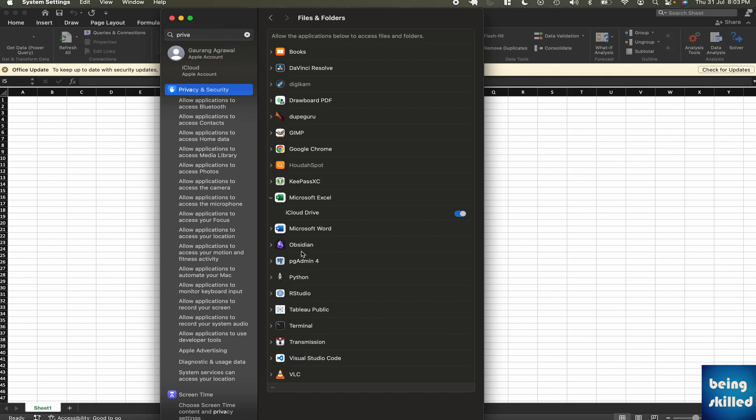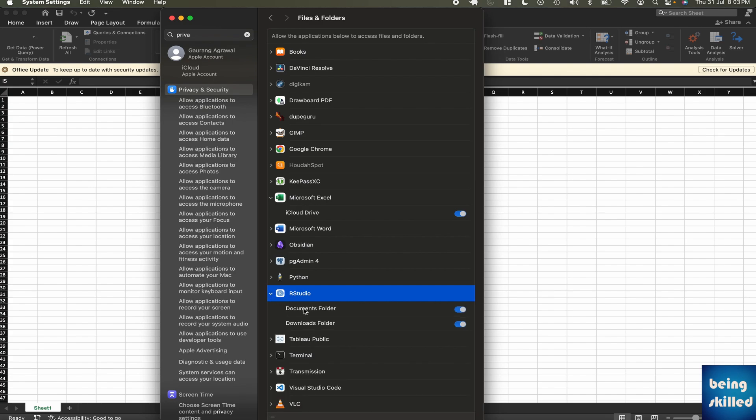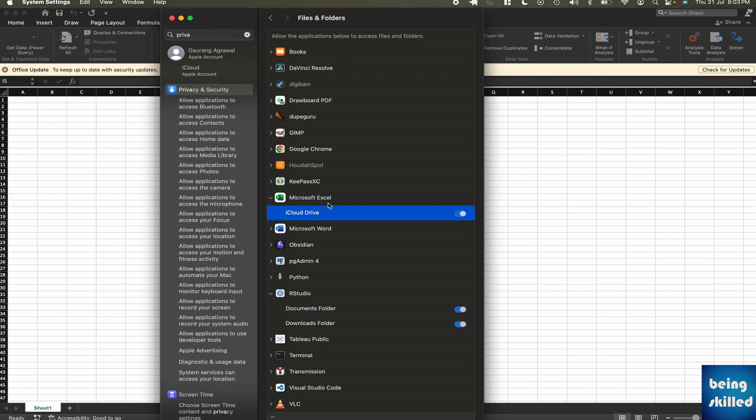Just like you can see it for, let's say, R Studio, we are seeing the option for Documents folder and Downloads folder. In case you didn't see any pop-up while you opened Microsoft Excel, you could have given access at that time. If not, then you won't be seeing this option through this method.